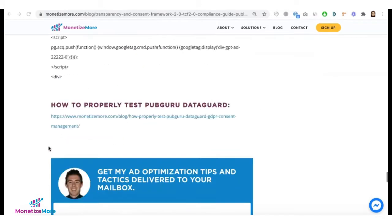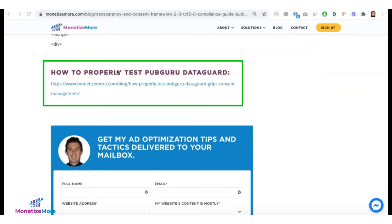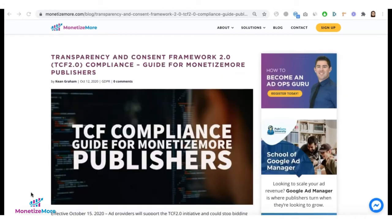At the bottom of this blog, you will see how to properly test PubGuru data guard. We will post the link in the description box below. So please go ahead and check that out.